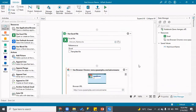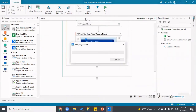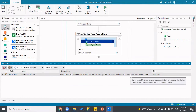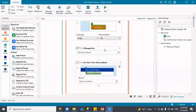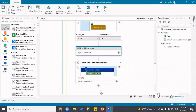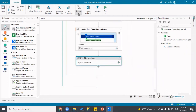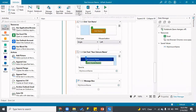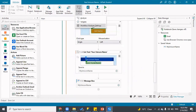The error is now gone. Running Analyze, it says 'saved value My Unicorn Name is used in activity Message Box but is created later by activity Get Text Your Unicorn Name.' Looking closely, the variable is being printed before it has been assigned a value — it should be set first, then displayed. After fixing the order and re-analyzing: no errors found. The workflow is now validated and analyzed.